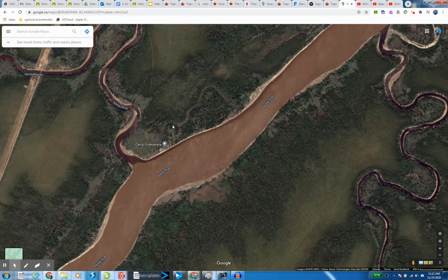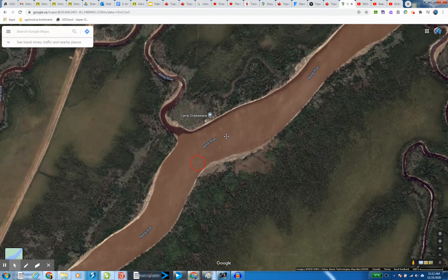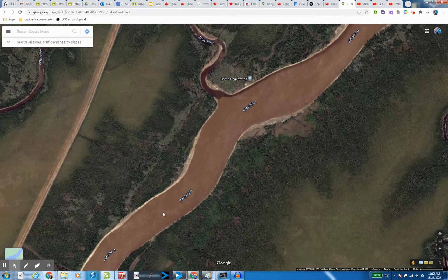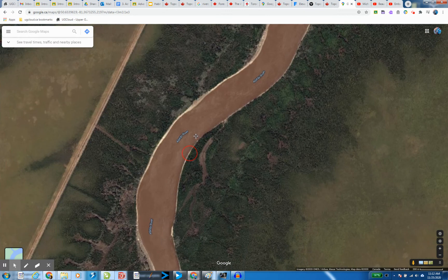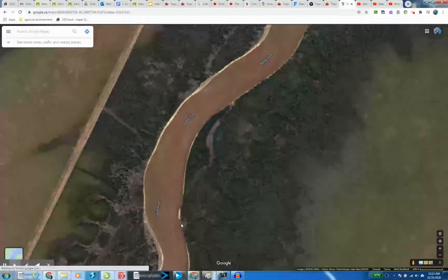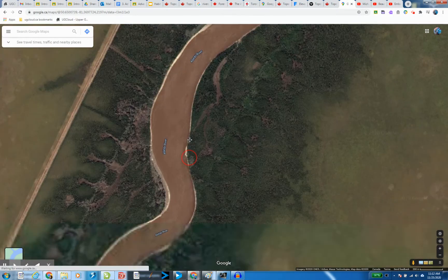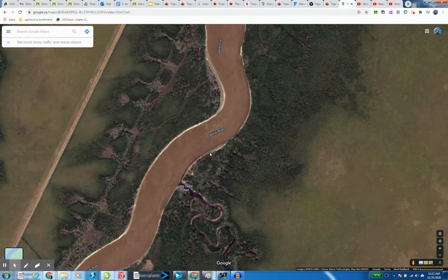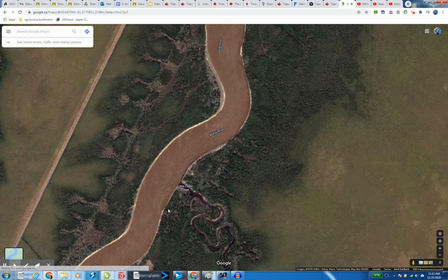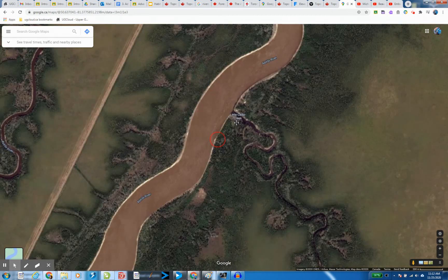It looks like at some point somebody had a big pond here that drained this way. I just absolutely enjoy zipping along these rivers looking for things. It looks like a pretty muddy brown river so far, and then we get Little Cedar Creek.